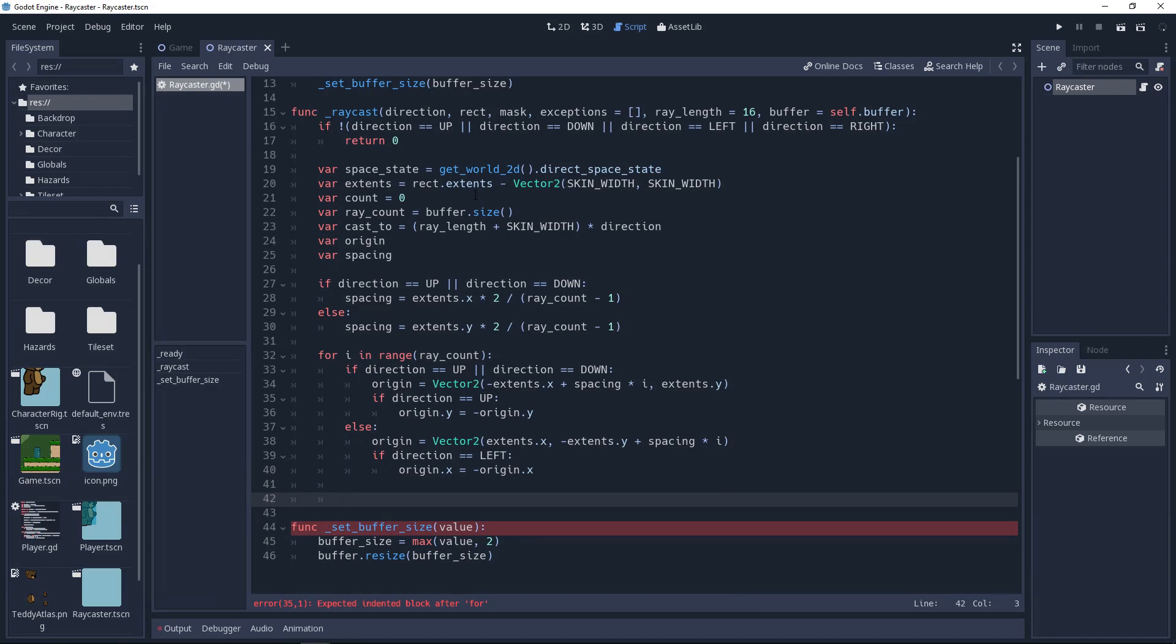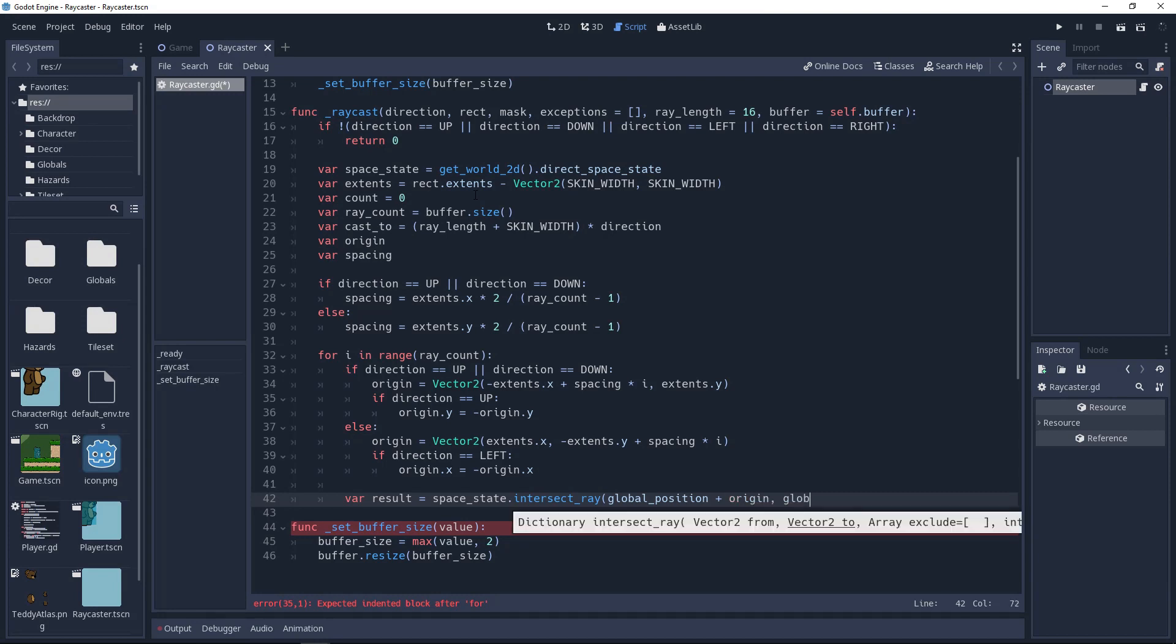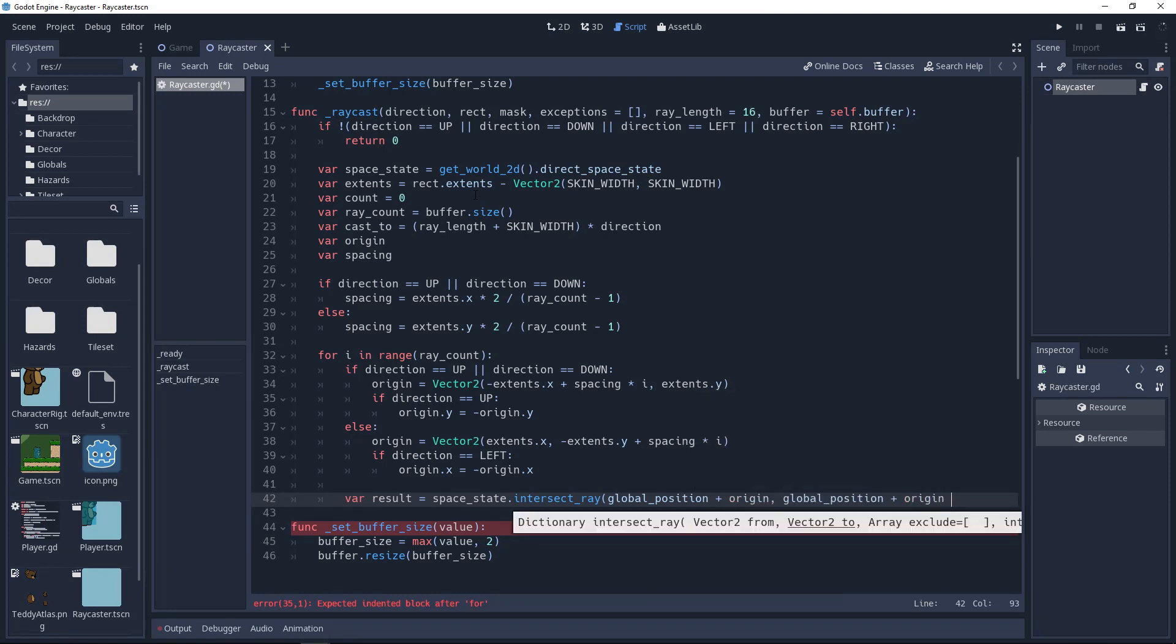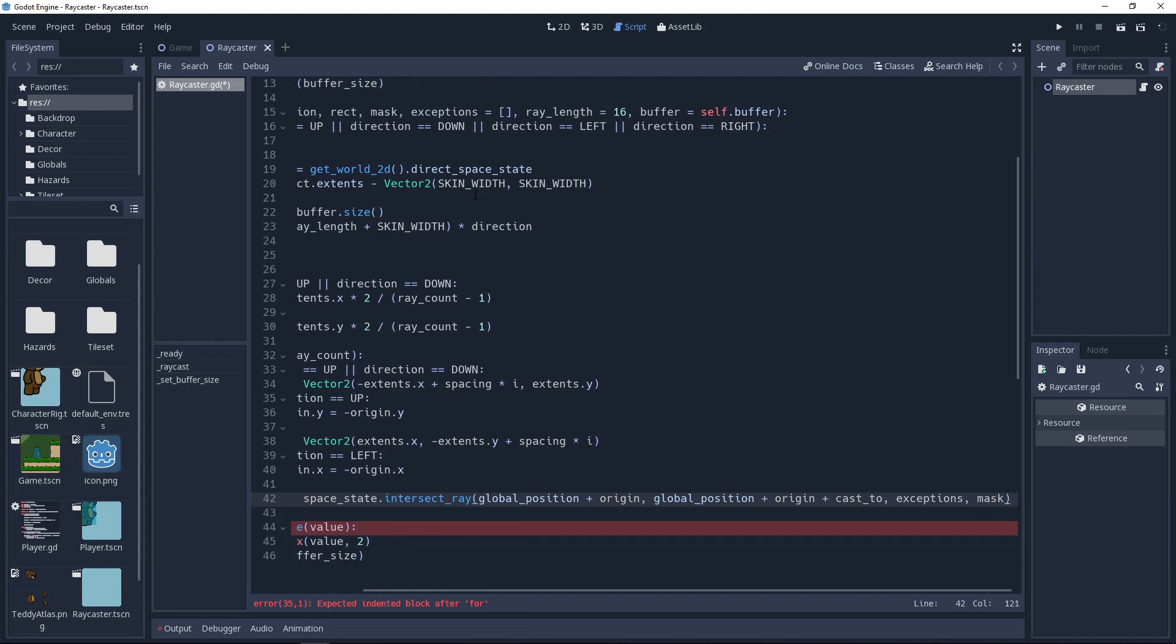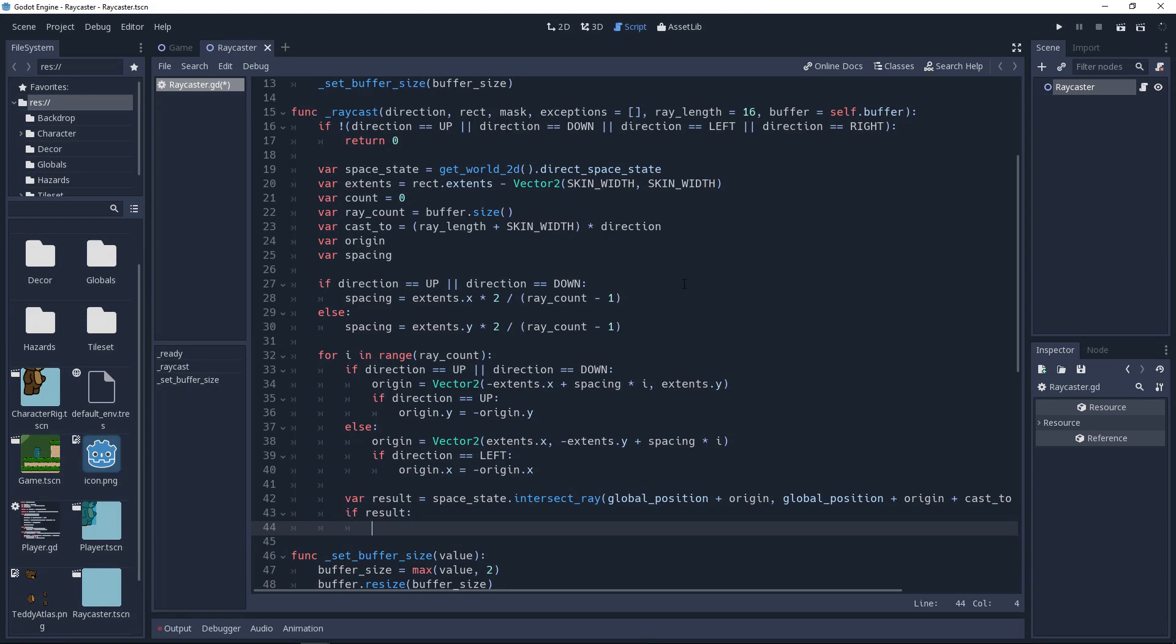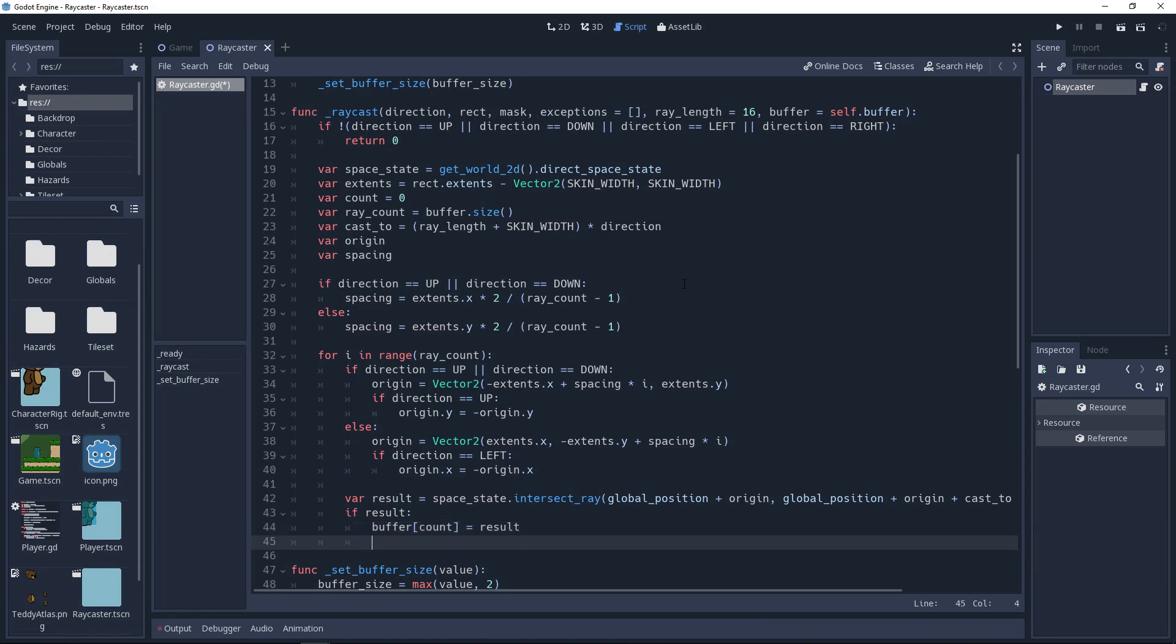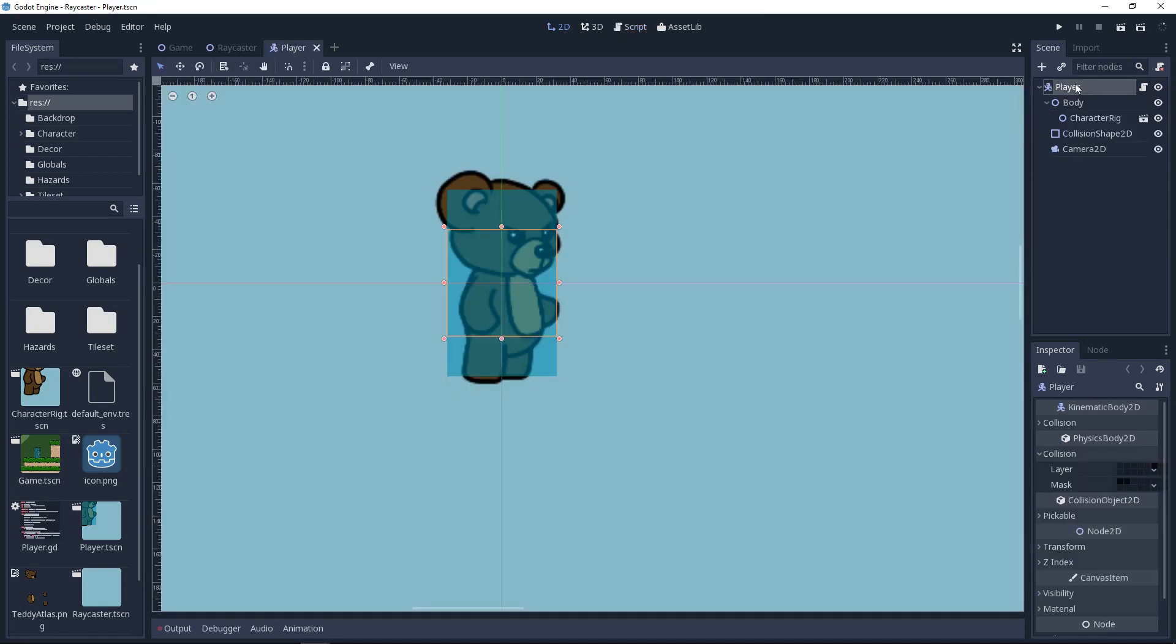Finally, we have all the information we need to cast our ray. So we'll declare a variable named result and set it to spacestate.intersectray, giving it the values globalPosition plus origin, globalPosition plus origin plus cast2, exceptions, and mask. If we have a result, then we'll set our buffer array of index count to our result, and then increment count. Whenever you're reading the data, don't iterate past count, because it may contain old data from old raycasts. And finally, outside of our for loop, we'll return a dictionary of our values buffer and count, labeled respectively, so that we can easily access the info from these results.